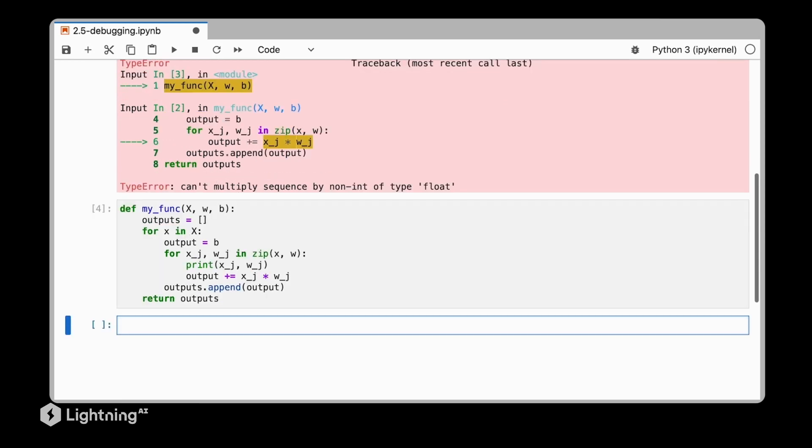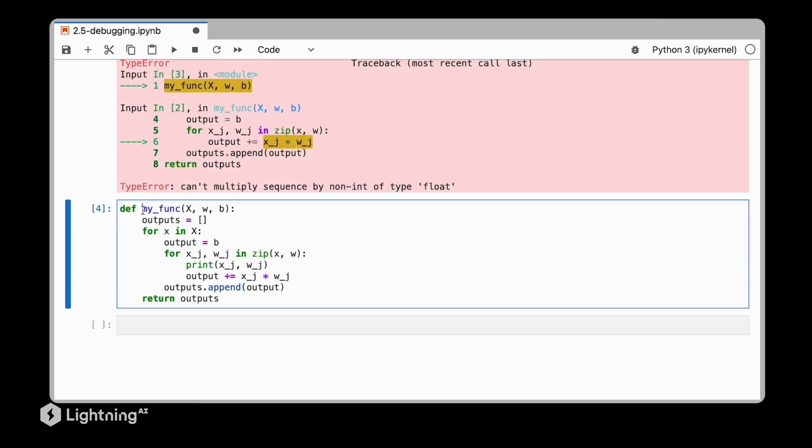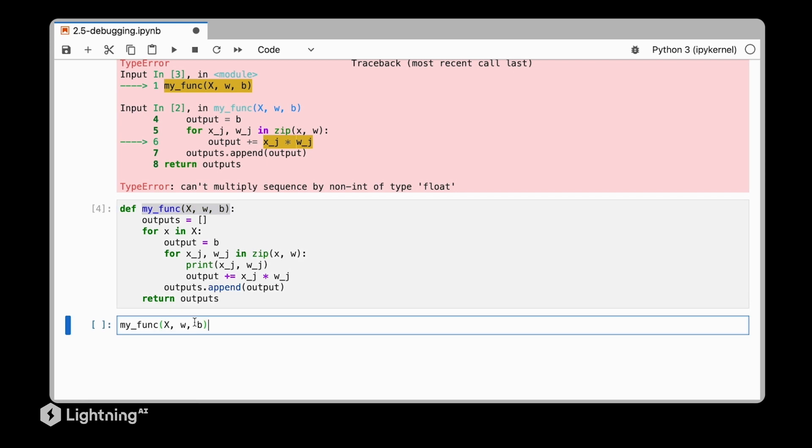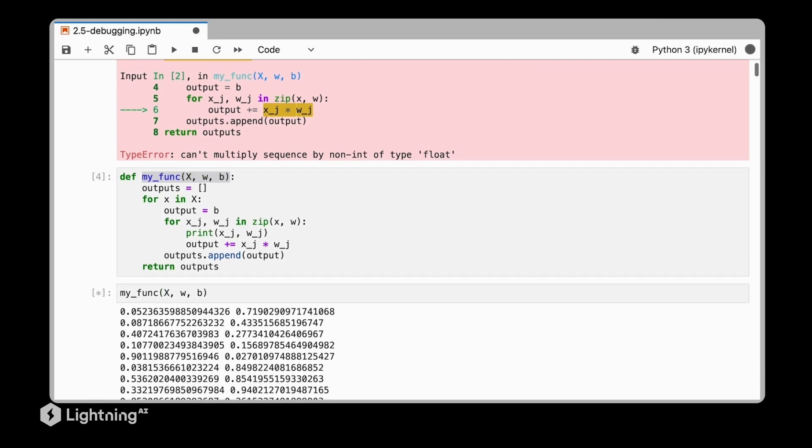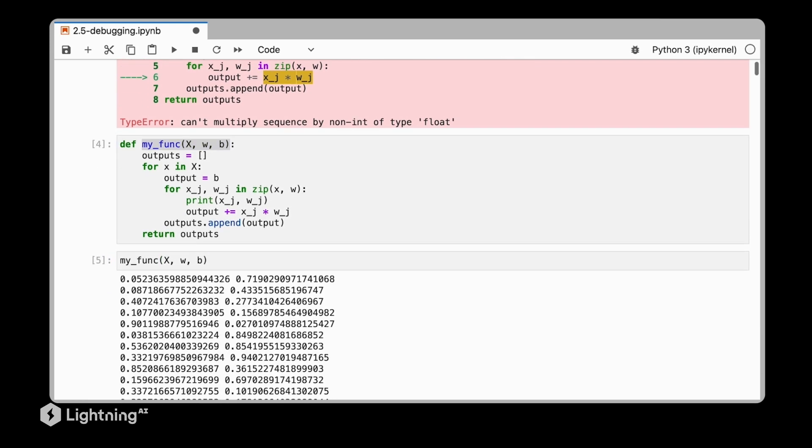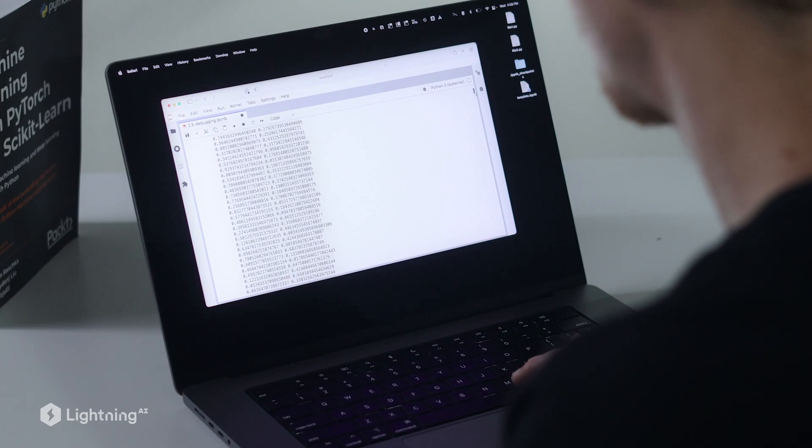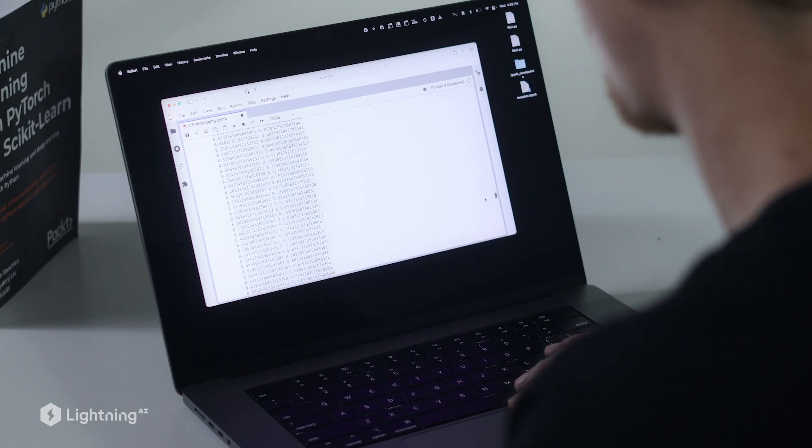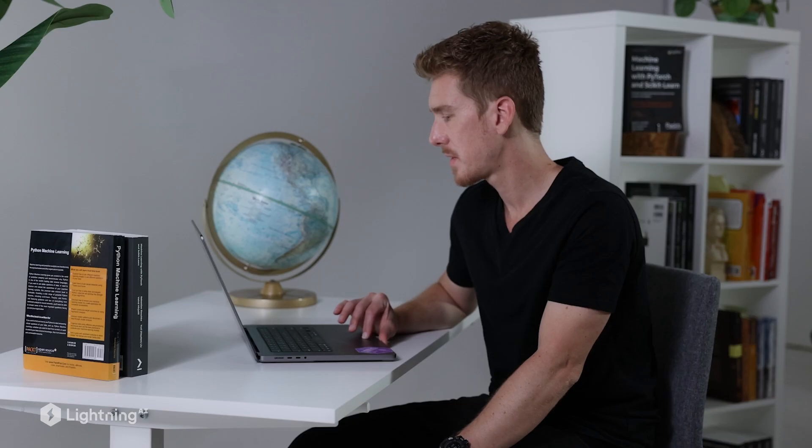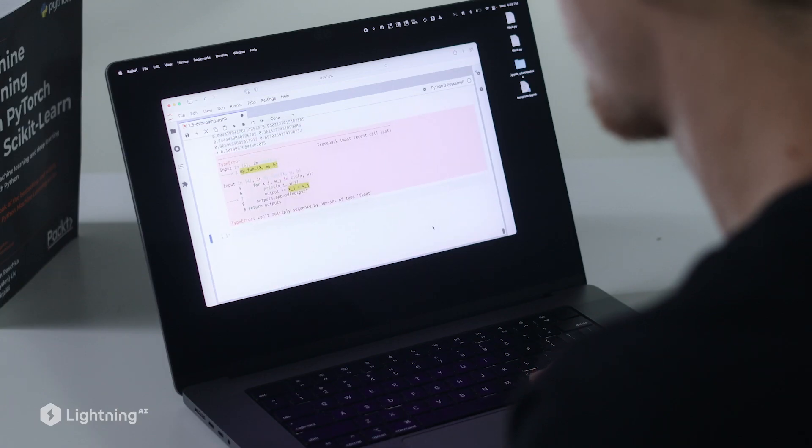So executing this code will actually produce a lot of output because we have a very large training set. So finding this bug here might be very tedious. So we see there is a lot of output, and this is sometimes a little bit too much for our code editor even. It might even crash our computer if we have a huge dataset.